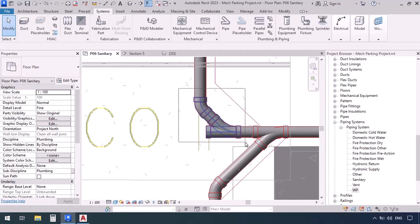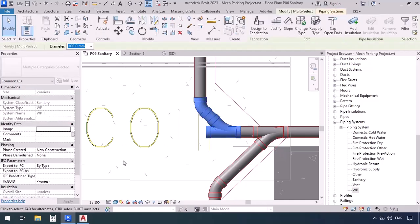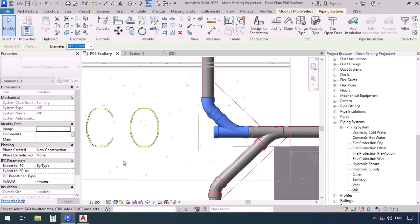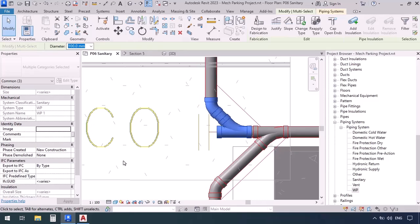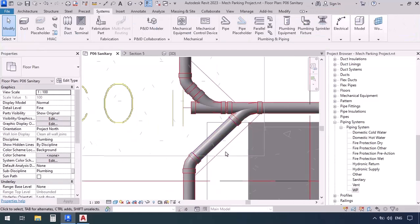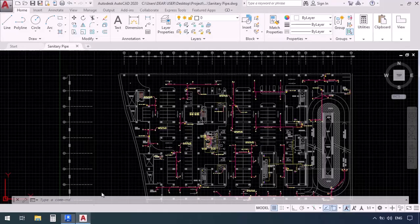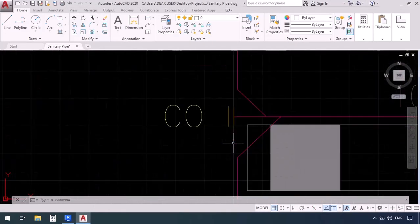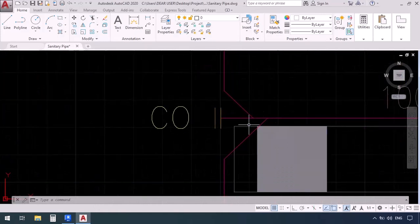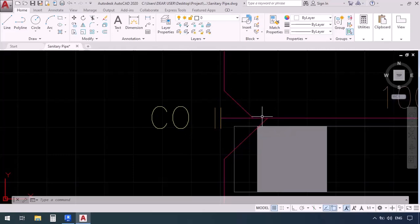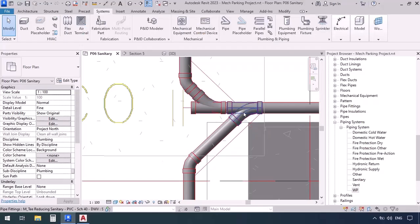Now we can select this elbow, the T, and the little pipe in between and move them all to the right a little to make them as similar as possible to the plan. In our CAD plans, because we draw with single lines, the space required for a T was not considered — it's just two consecutive lines. But we know a T requires a specific amount of space, so the Revit file will naturally turn out a little different than the plan. This is nothing to worry about.